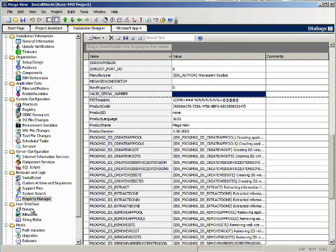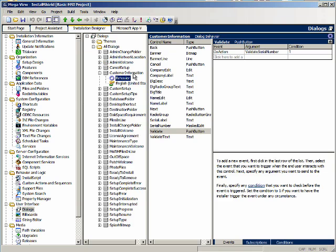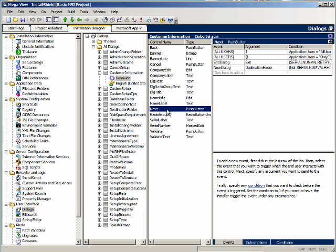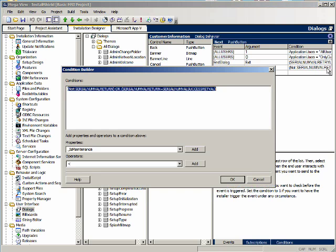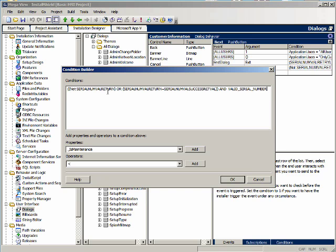All that's left is: when they hit the next button, don't let them go forward if VALID_SERIAL_NUMBER is set to nothing, meaning it hasn't been validated or it didn't pass validation. Let's go to the dialogs view again, behaviors for the customer information dialog, and click on next. We don't want to go on unless VALID_SERIAL_NUMBER has a value, so we're not going to let them go to destination folder. We'll add a condition onto the existing condition and say 'and VALID_SERIAL_NUMBER.' The VALID_SERIAL_NUMBER property has to be set to something. Click OK.